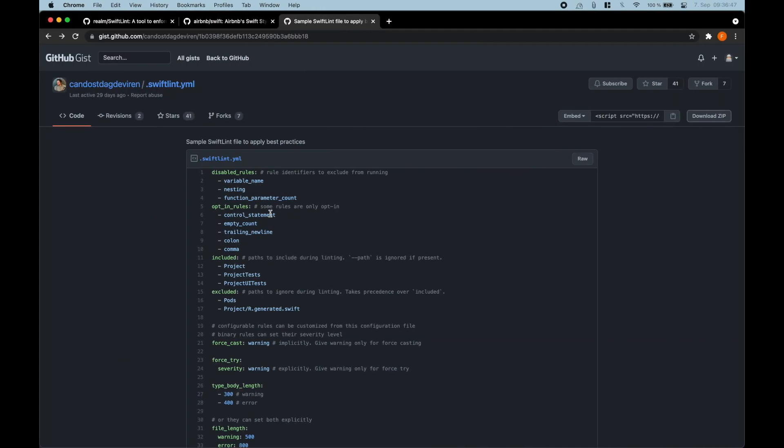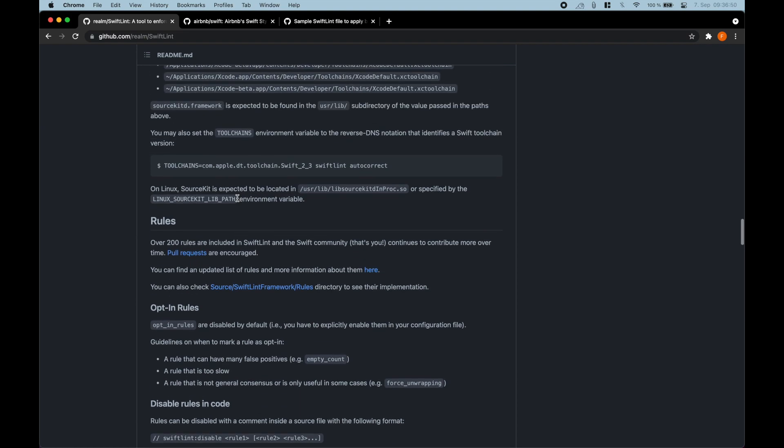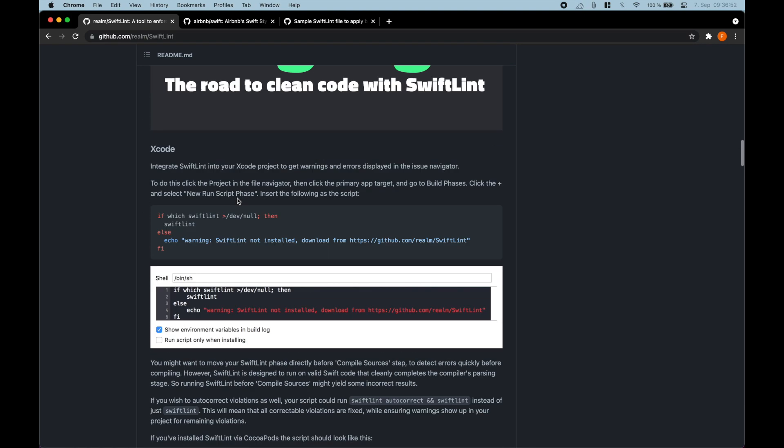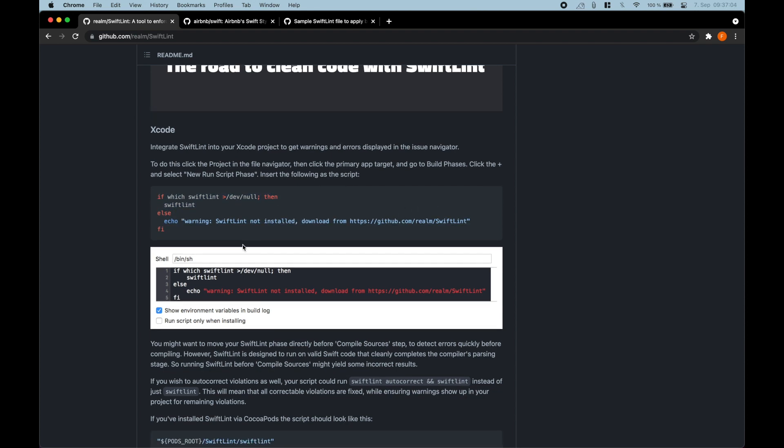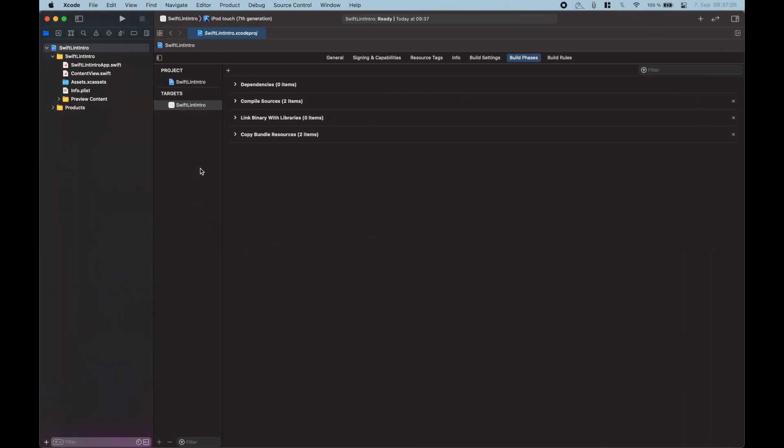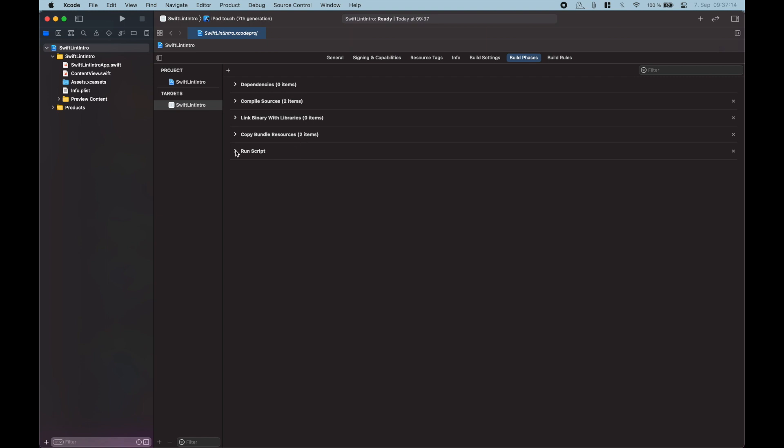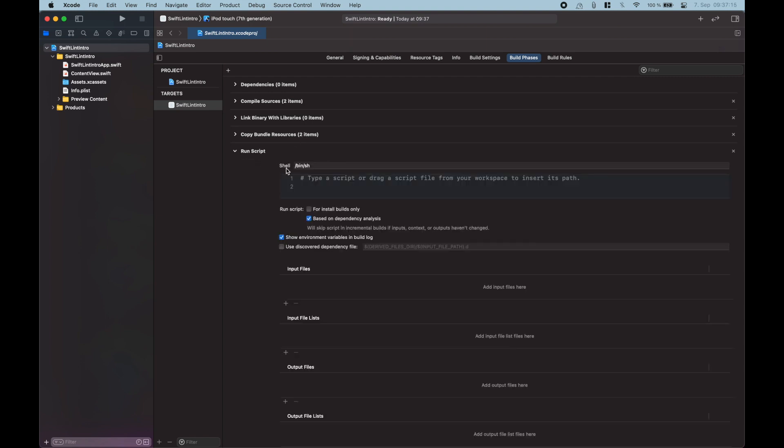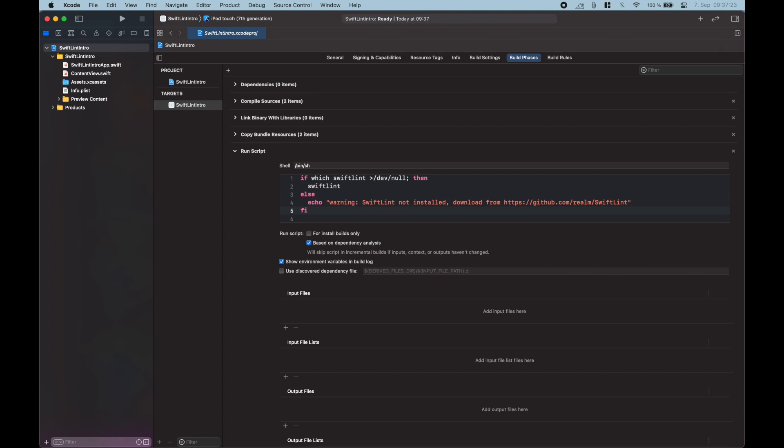And have a look back into the SwiftLint setup. So if we scroll up again a bit there is this little section here that we can just select or just hit the copy button over here. Now let's go back into Xcode. Click on your project. Go into build phases. Click on the plus and say new run script phase. Then expand it here. Then we can just paste in what you just copied from GitHub. Hit save.